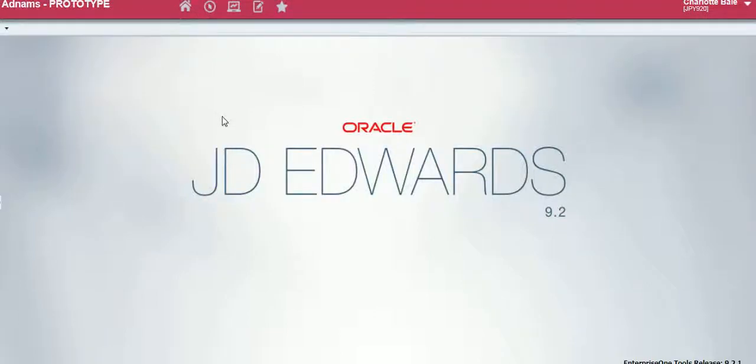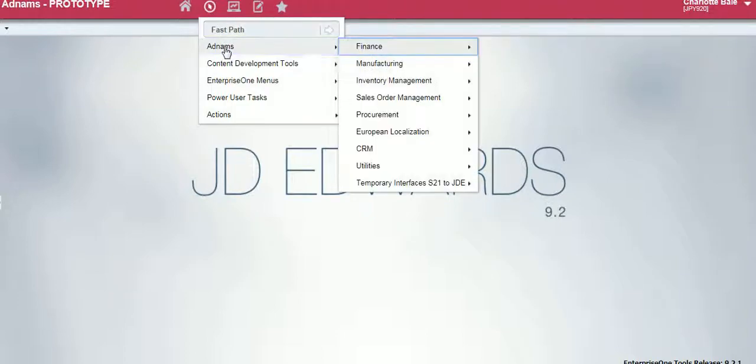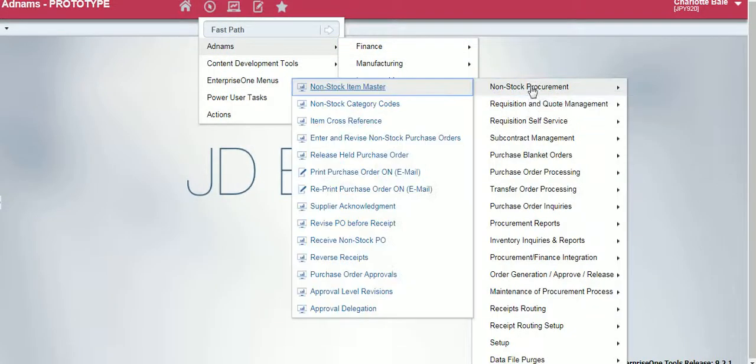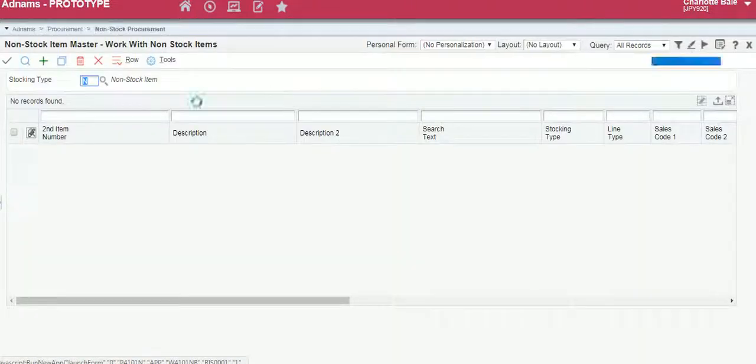In this video I'm going to show you how to add a non-stock item to the system. To begin we start at the Navigator bar, Adnums, Procurement, Non-Stock Procurement, Non-Stock Item Master.